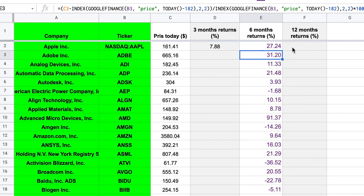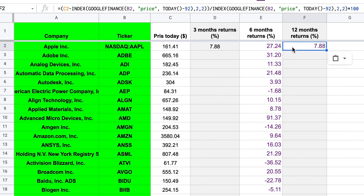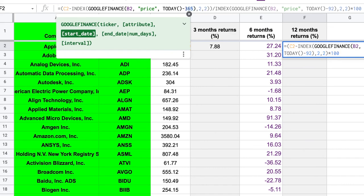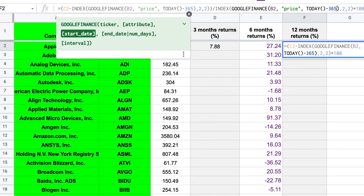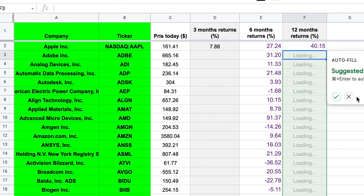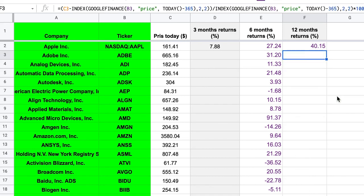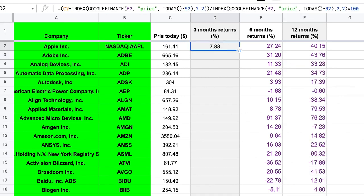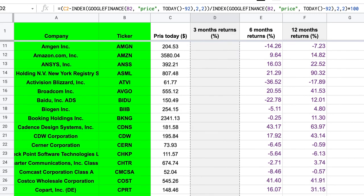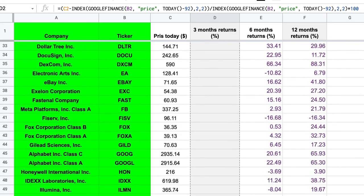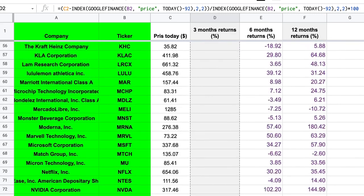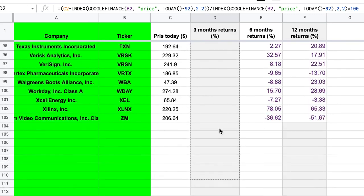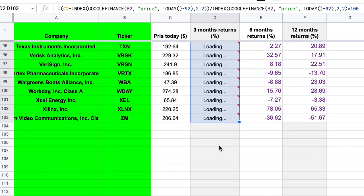And the same goes, of course, for 12 months. We can now exchange 92 here for 365, which I'm pretty sure you know is the number of days in a year. And then press enter and autofill. Yes. So now we have got all this price data, but we haven't got this filled out. So we can just drag this down and get all of the numbers for all of the stocks here.